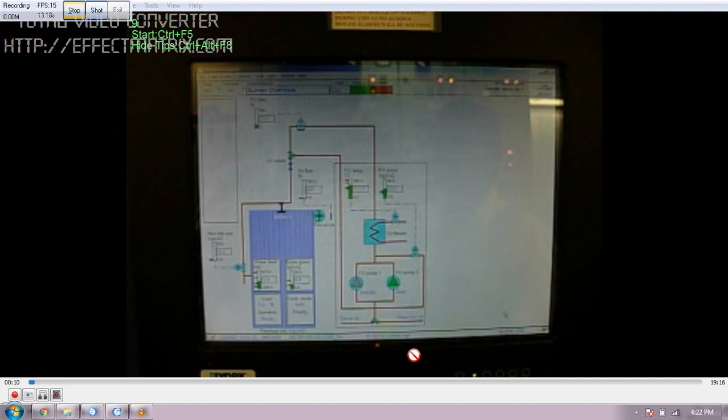This is the computer where I can operate my boiler - start, stop, adjust the load, all details.